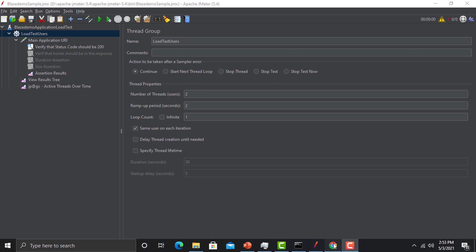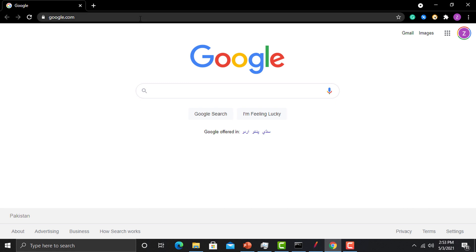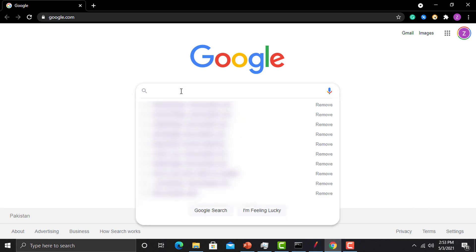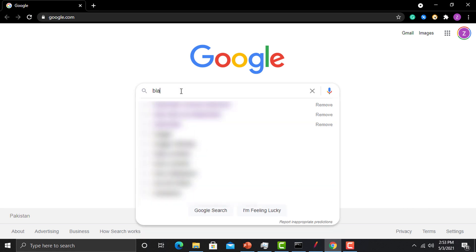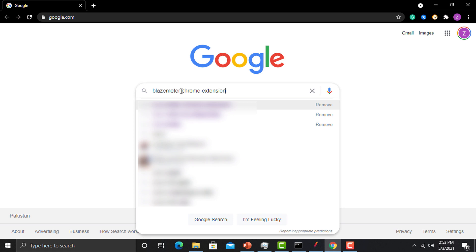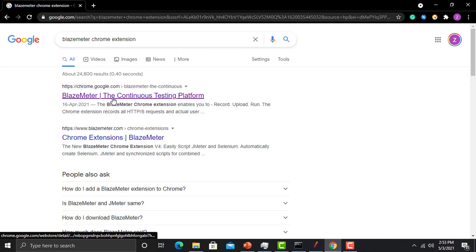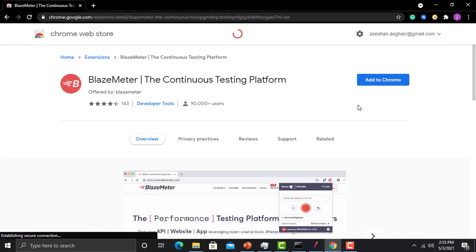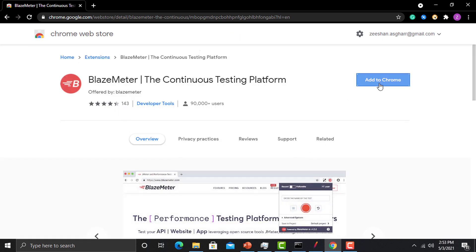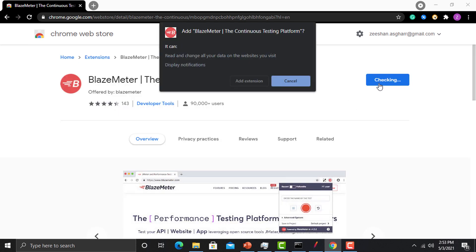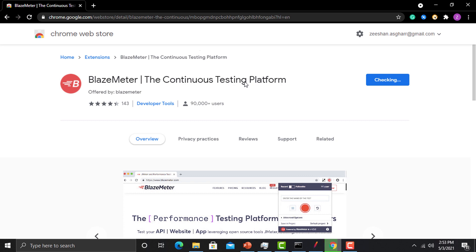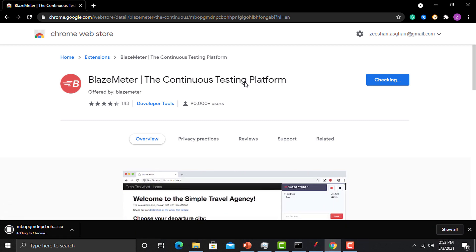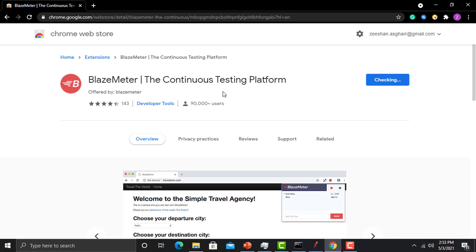To work with the BlazeMeter extension, open the browser and search for 'BlazeMeter Chrome extension'. Open the link and click 'Add to Chrome' to add the extension into your browser.